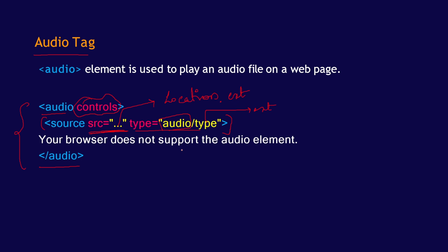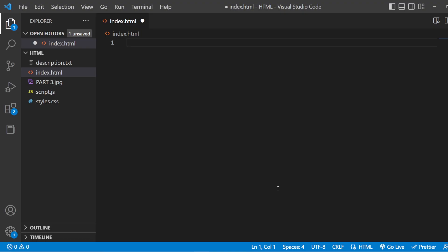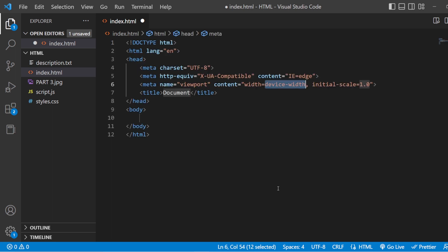So let us try this out in Visual Studio Code. Alright, so here we have Visual Studio Code. Basic HTML5. Inside this body, I am just going to add here audio.